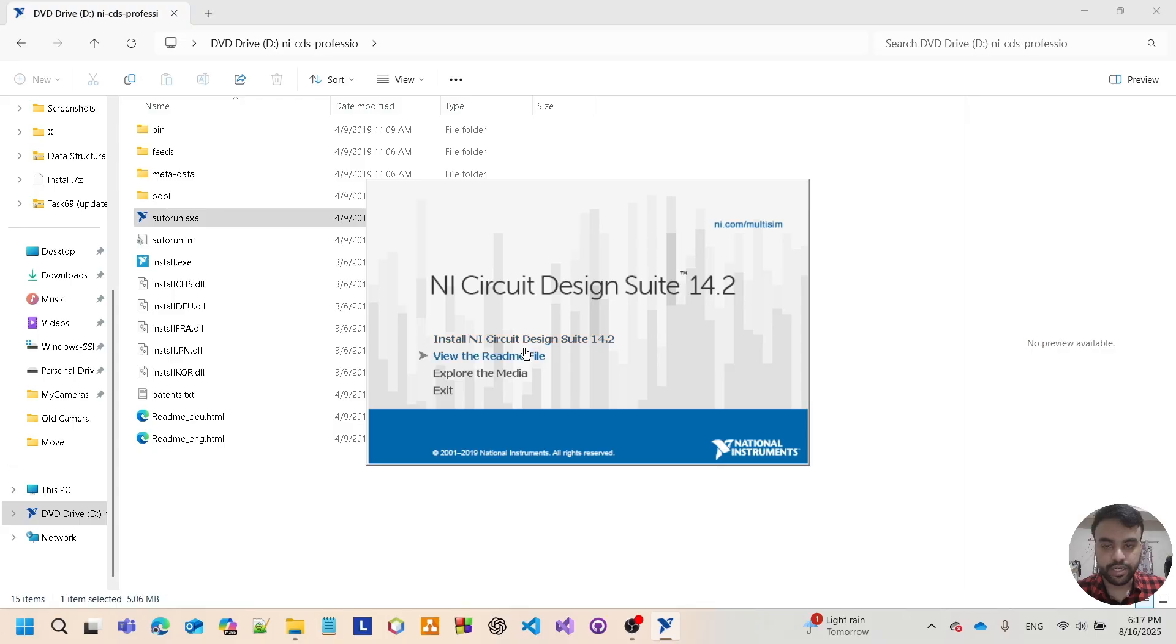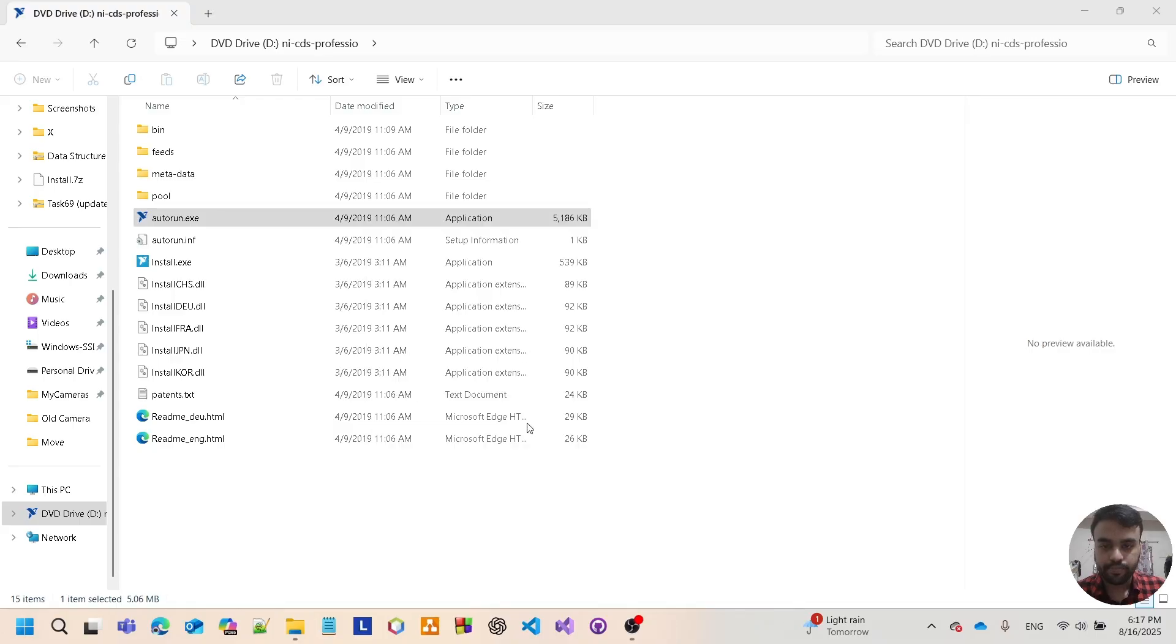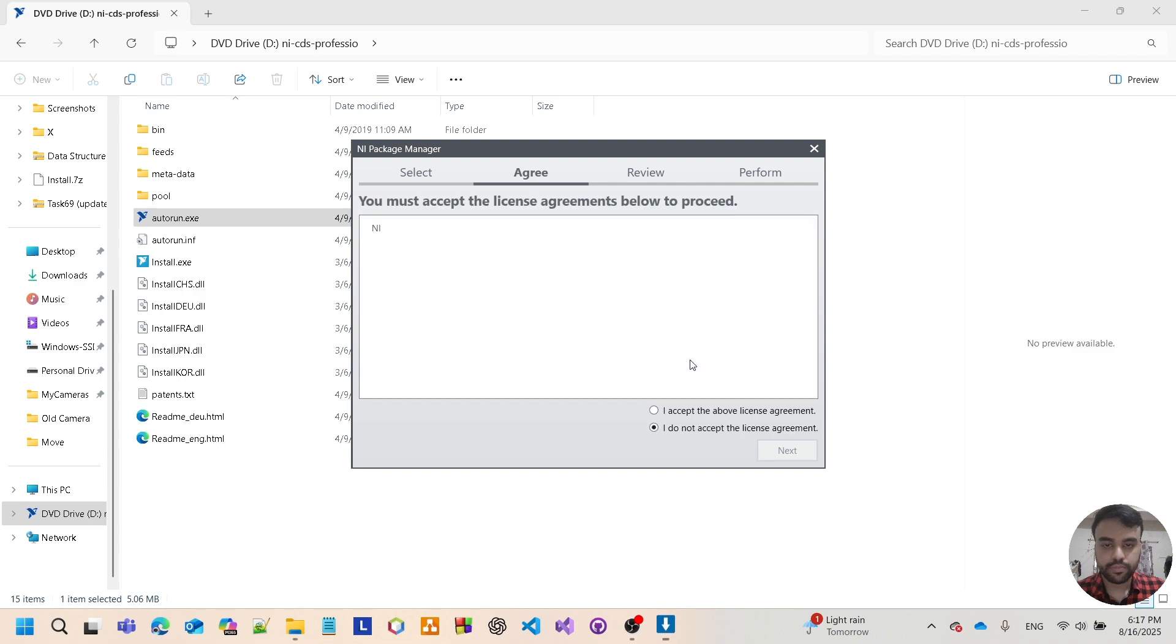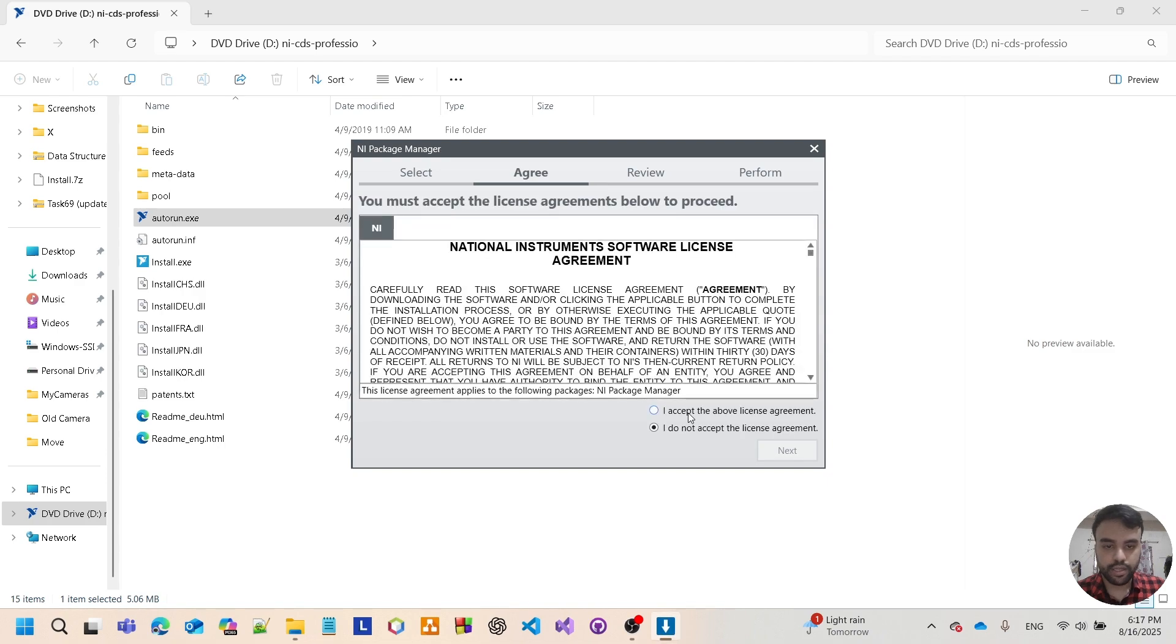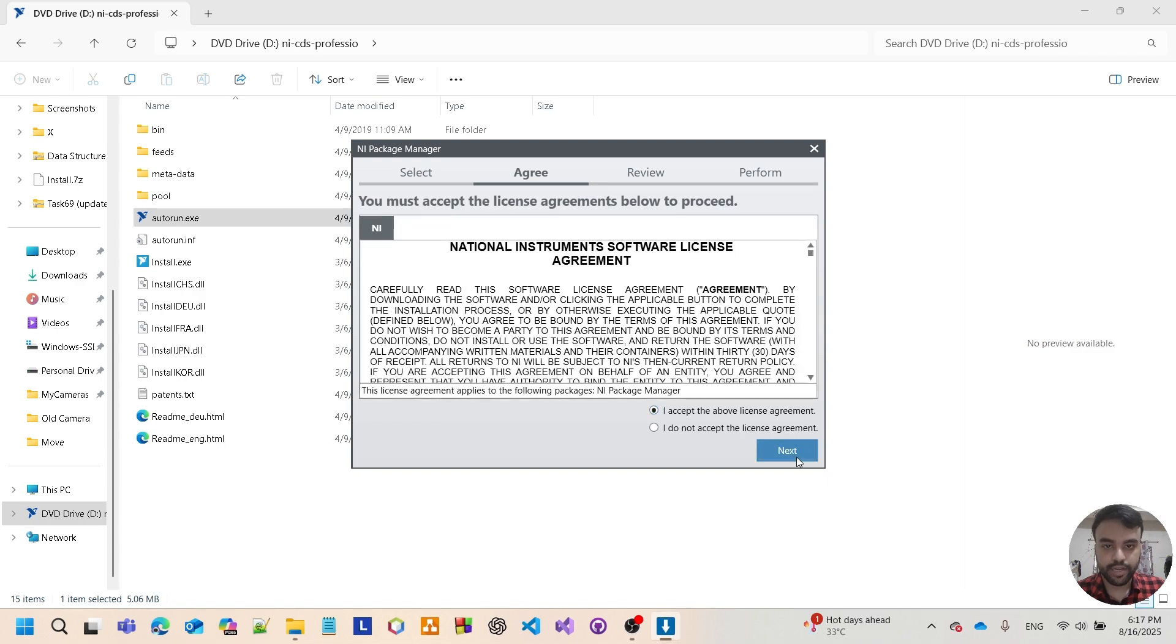Then tap on install. Accept the license agreement, tap next.